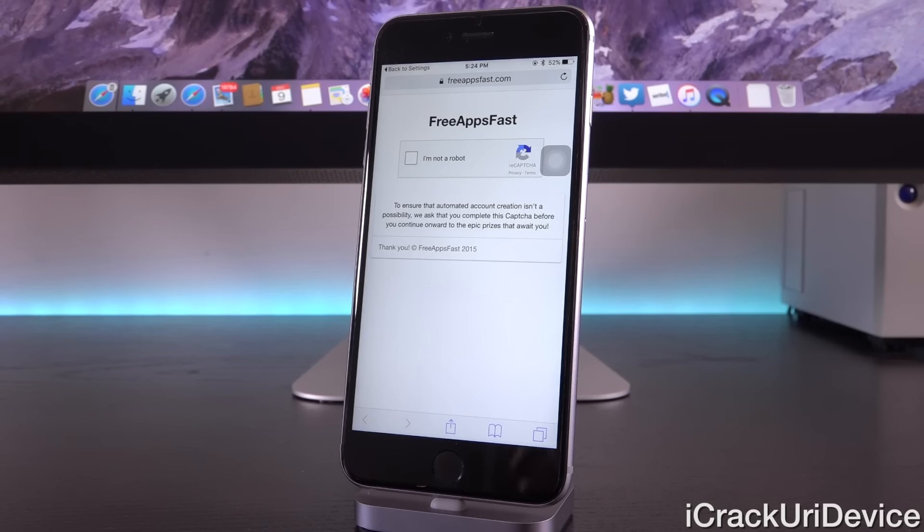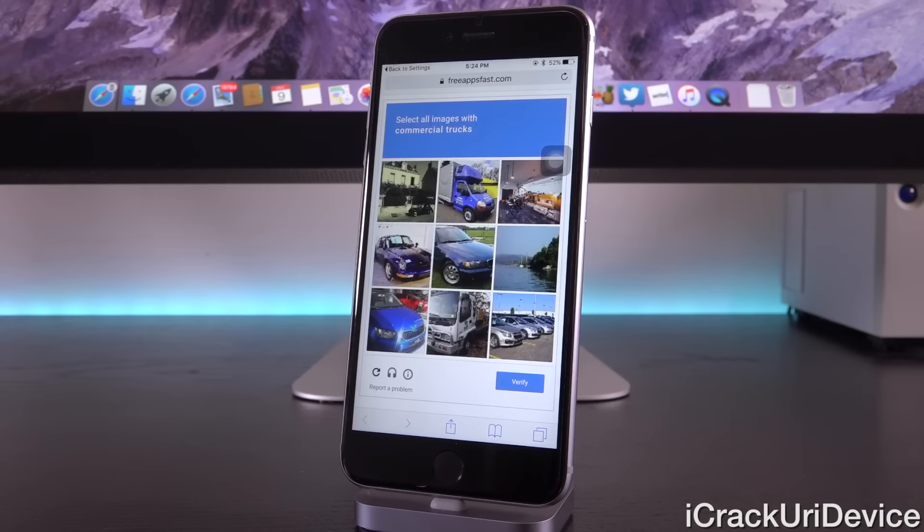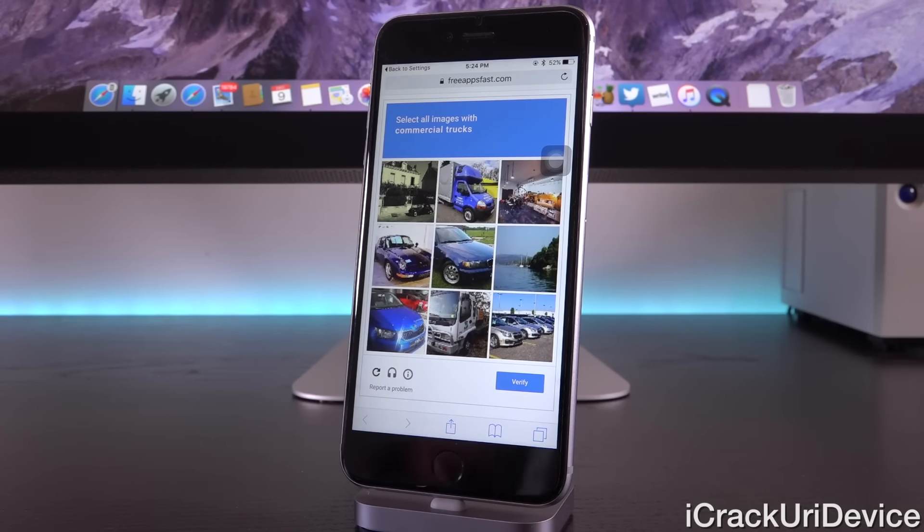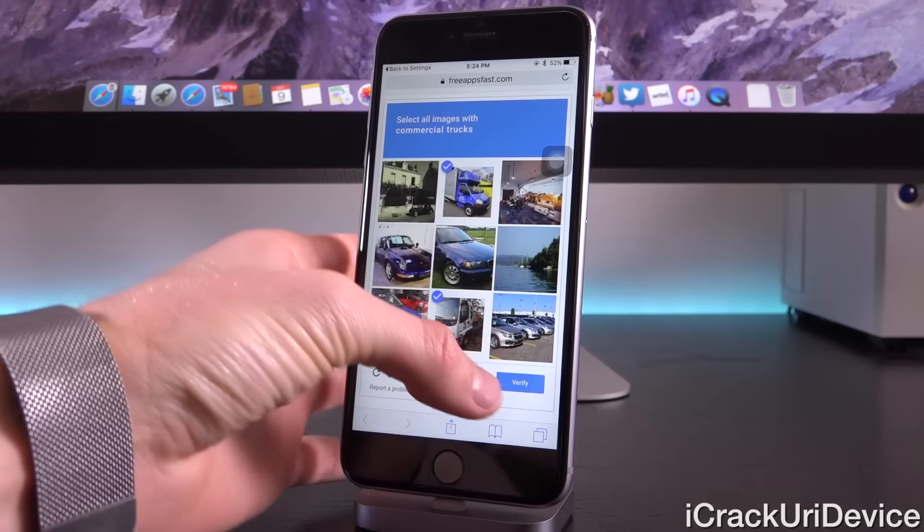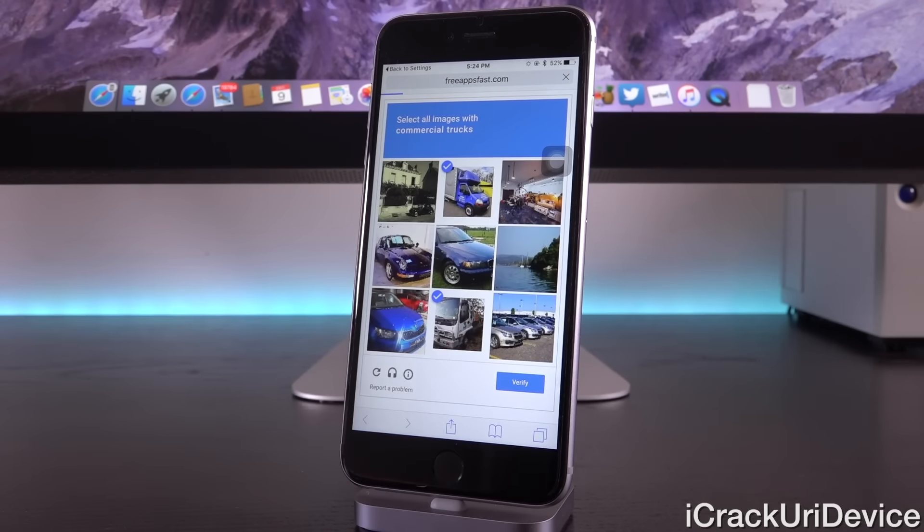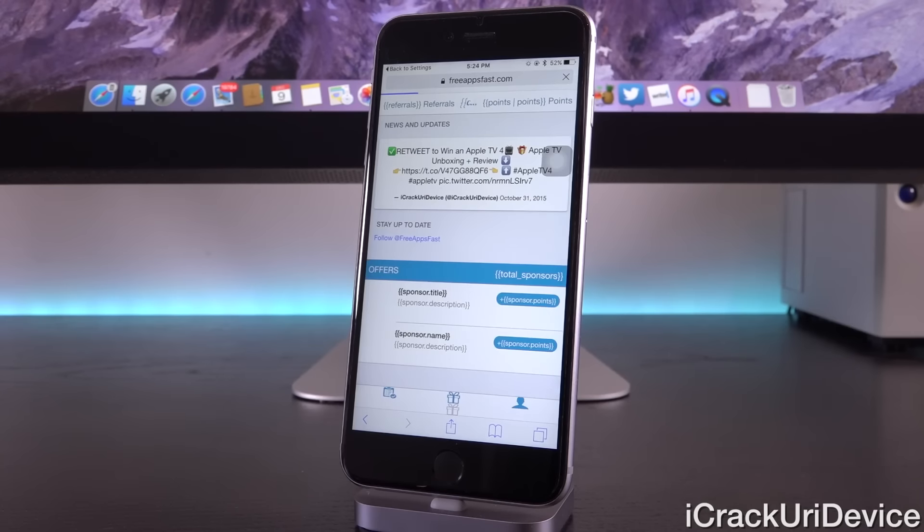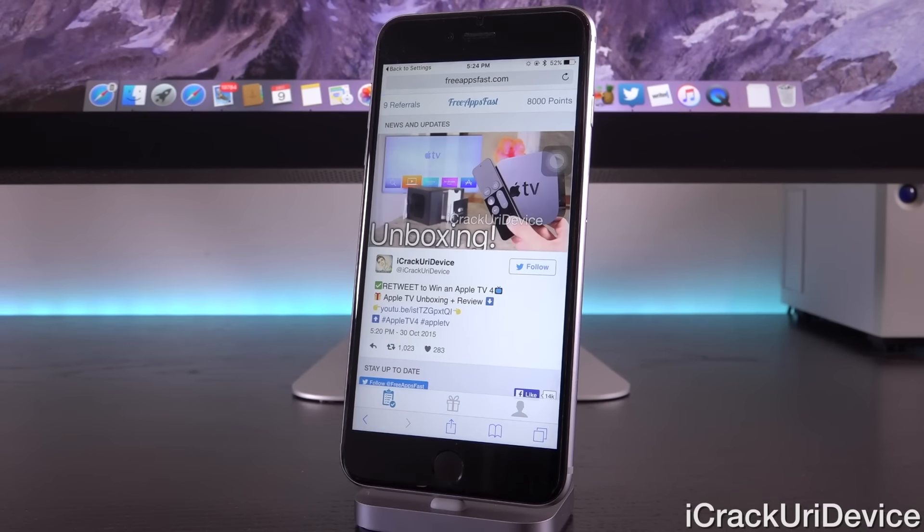Now we're back at freeappsfast.com, and I'm just going to confirm that I'm not a robot or a spammer. You may receive this challenge. Just tap on whichever pictures it's asking you to, and then just verify. That's just to ensure that no fake accounts are created.